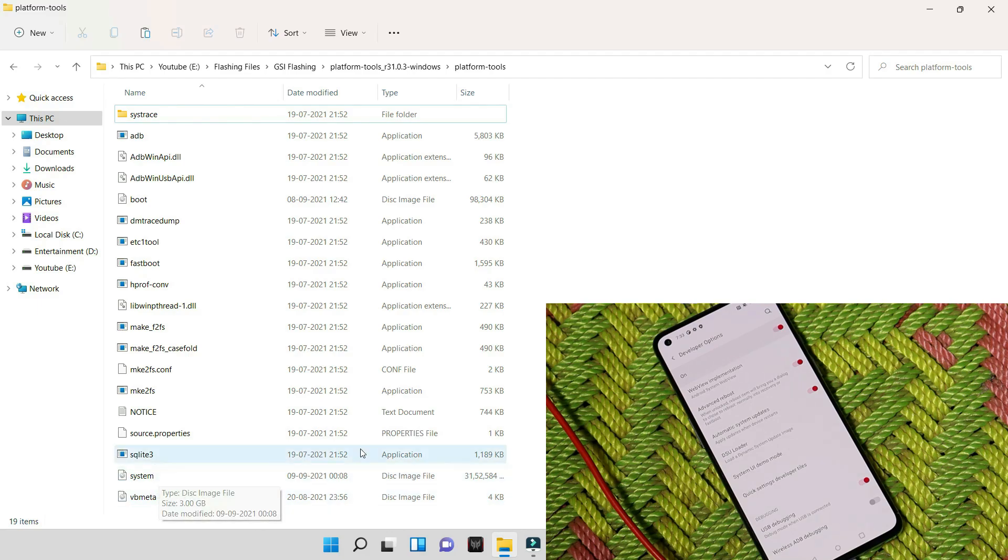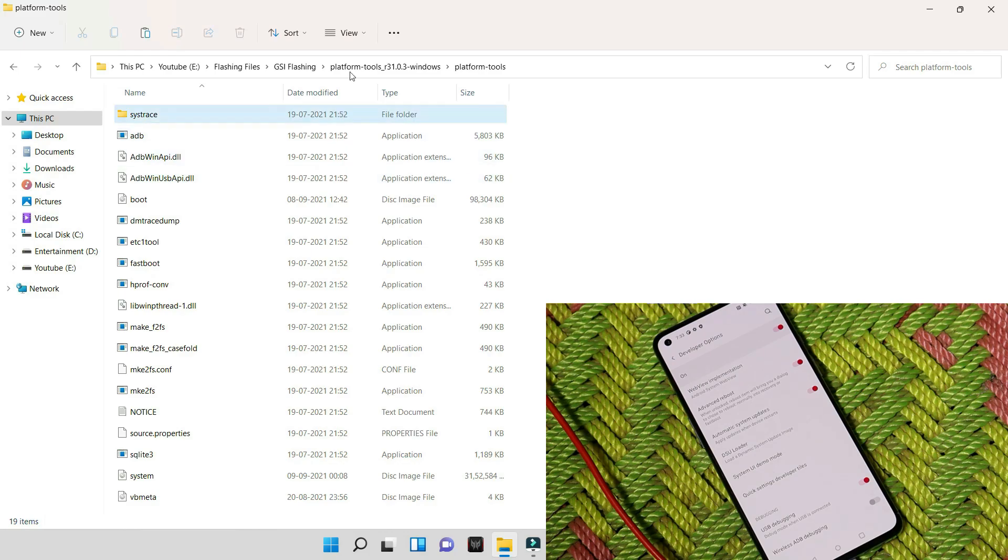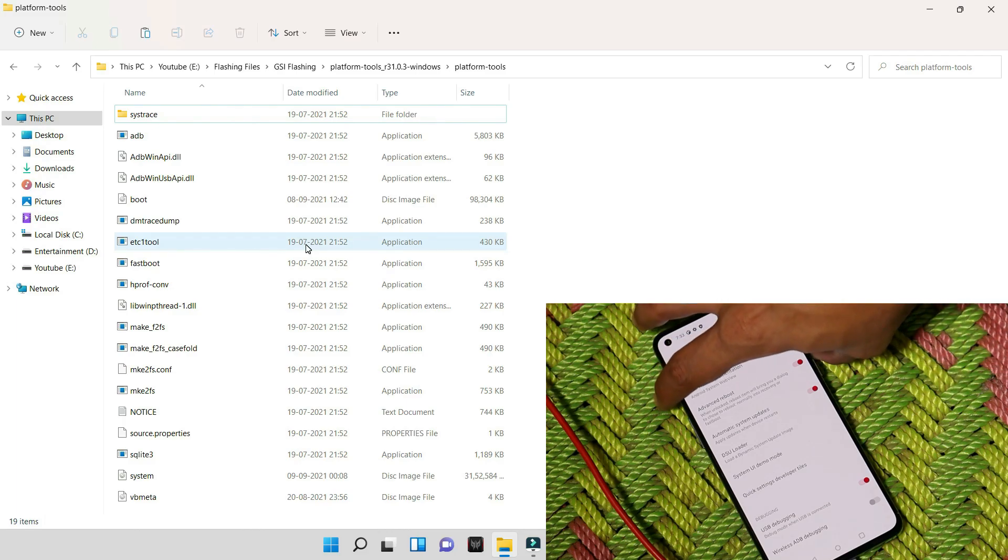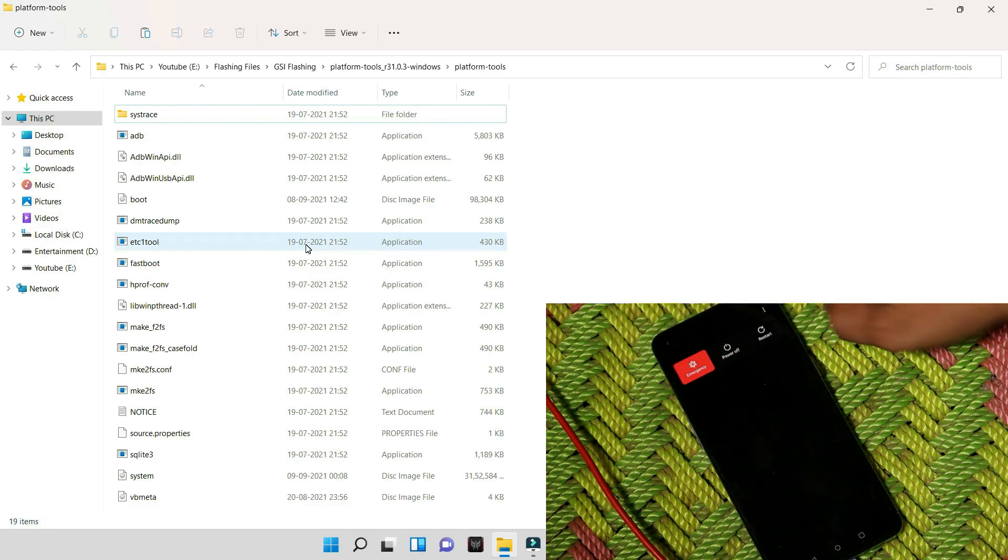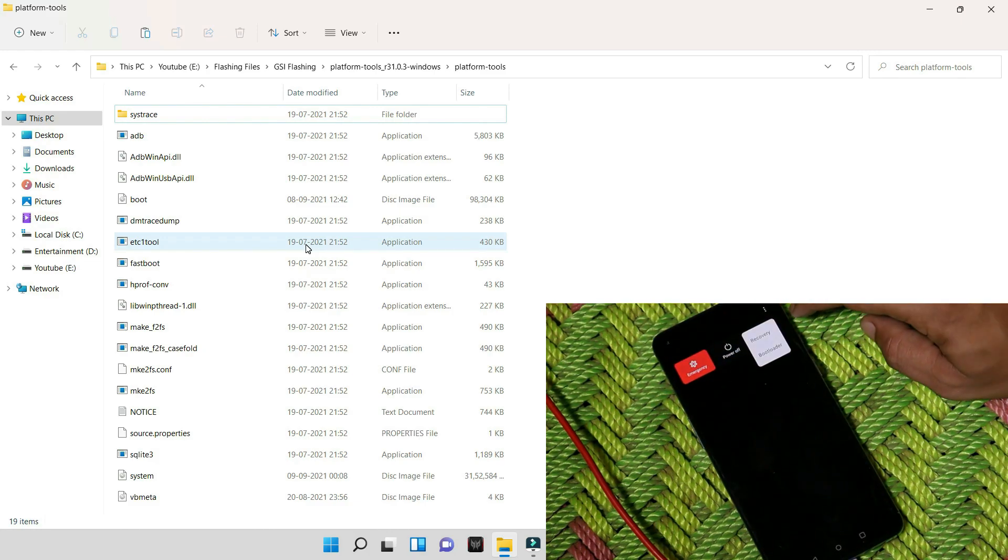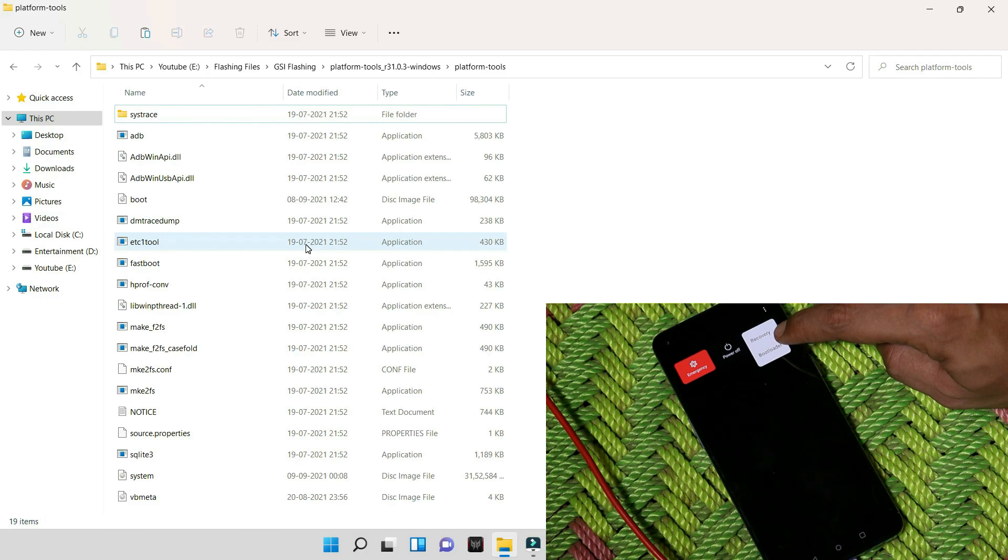Both the files can be found in the description below. Download these two files and place it inside the platform tools, and make sure you're using the latest version of platform tools. After you are done with that, now boot your device into fastboot mode.